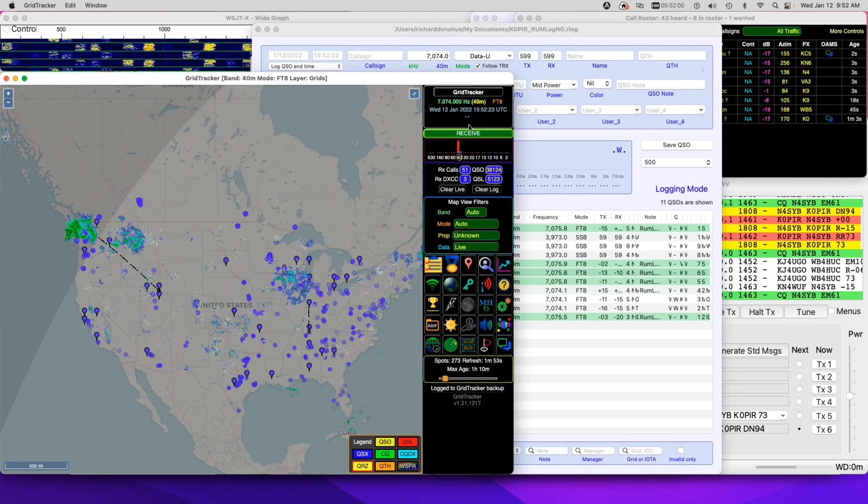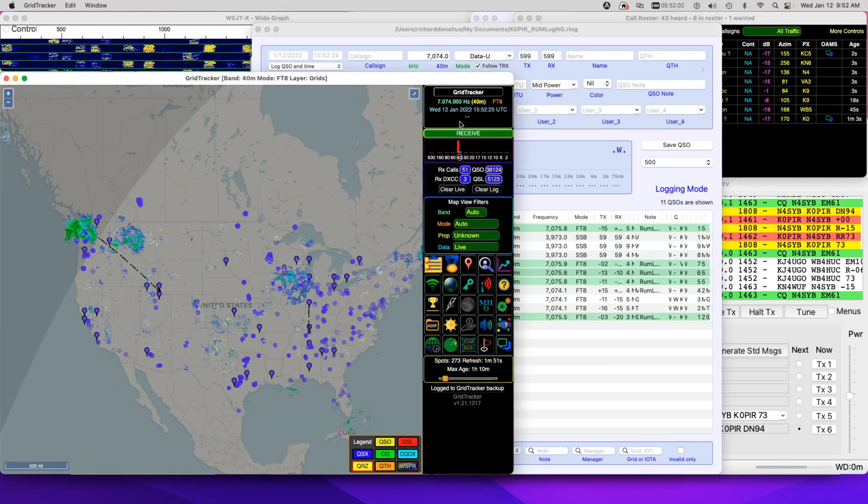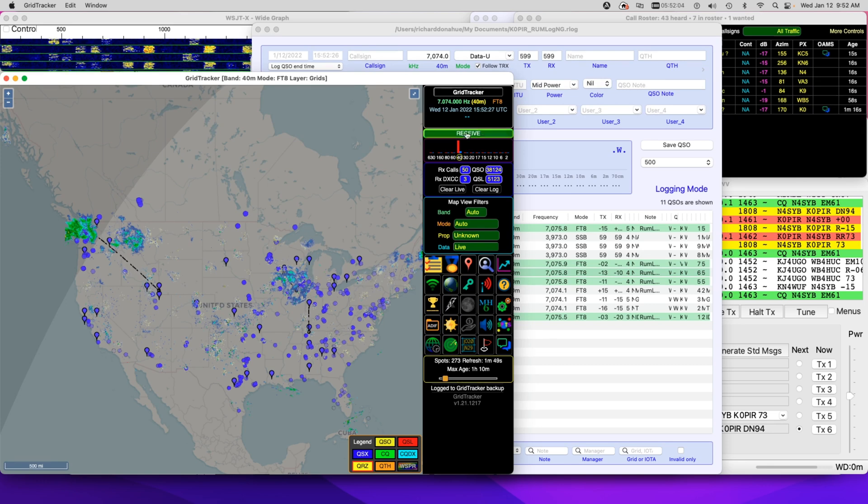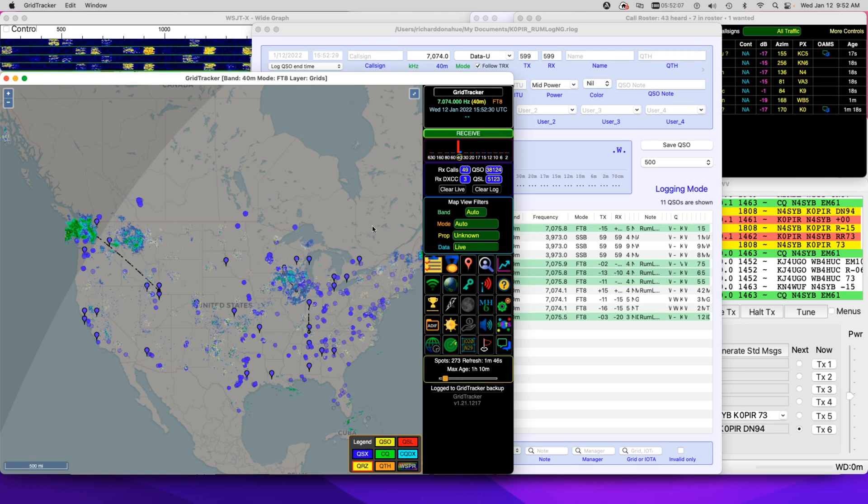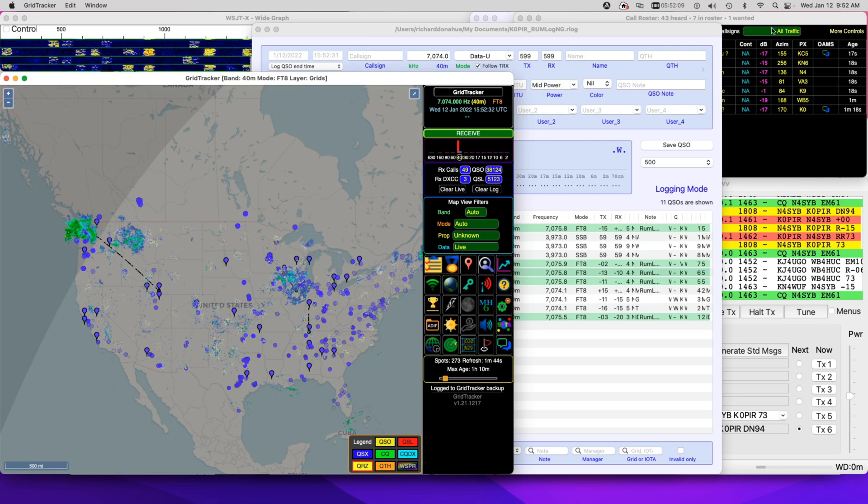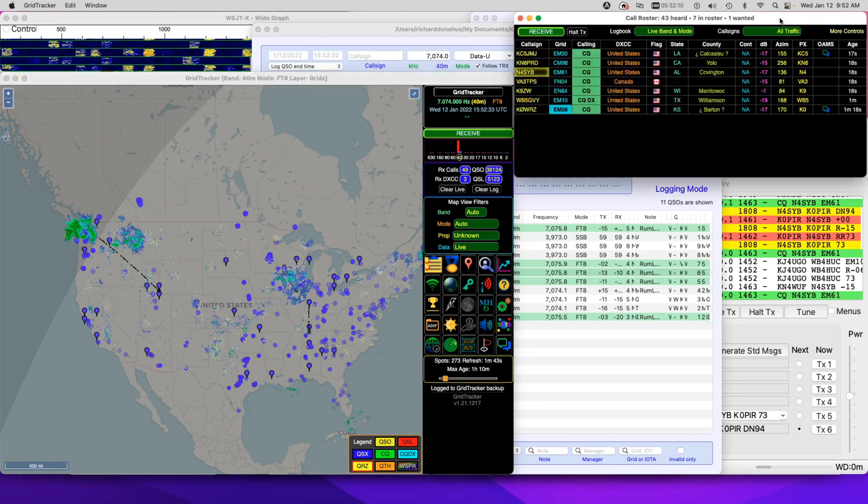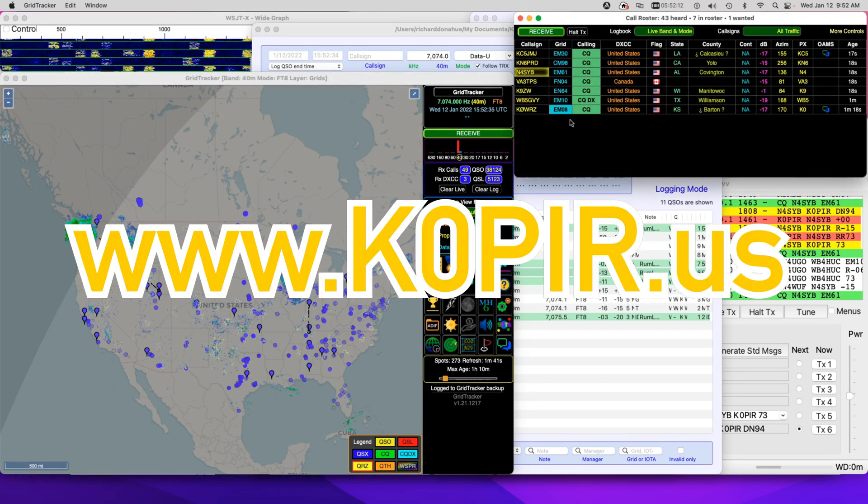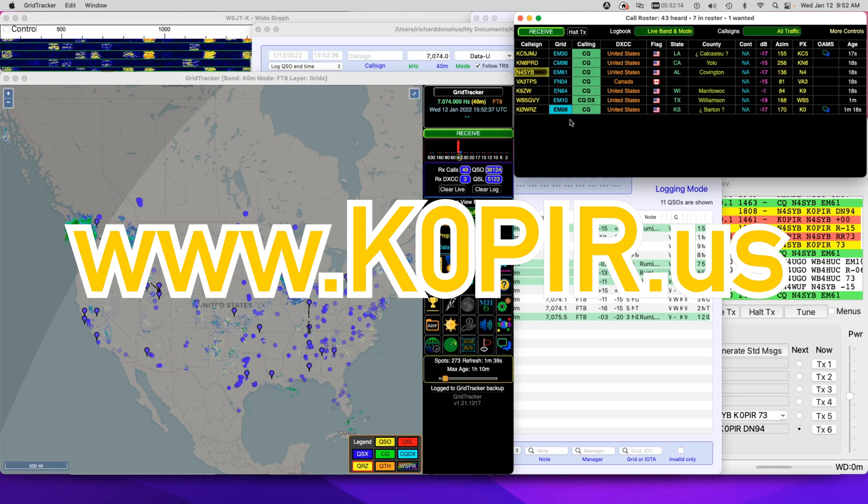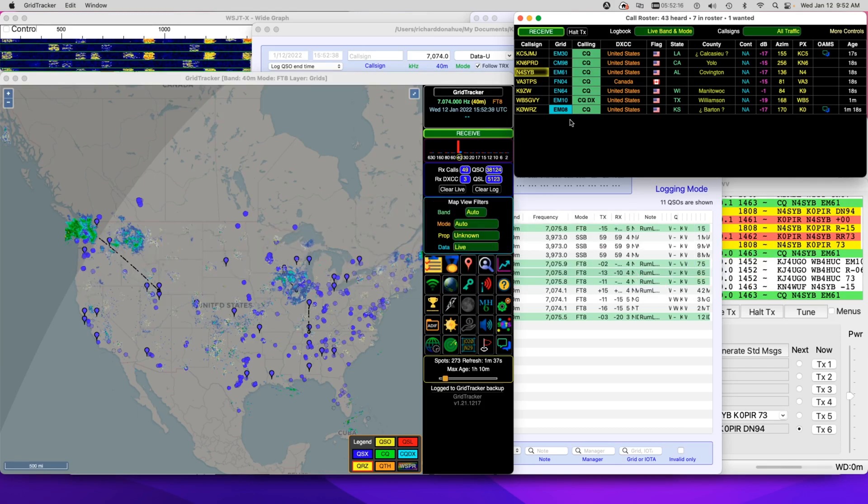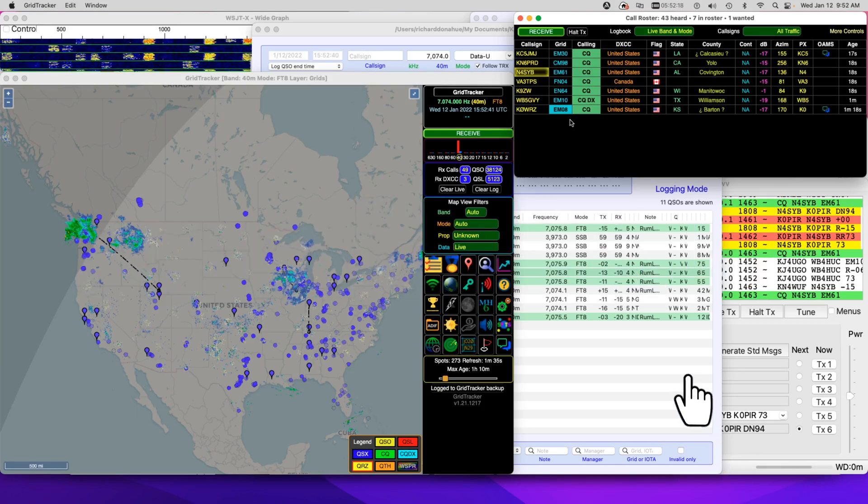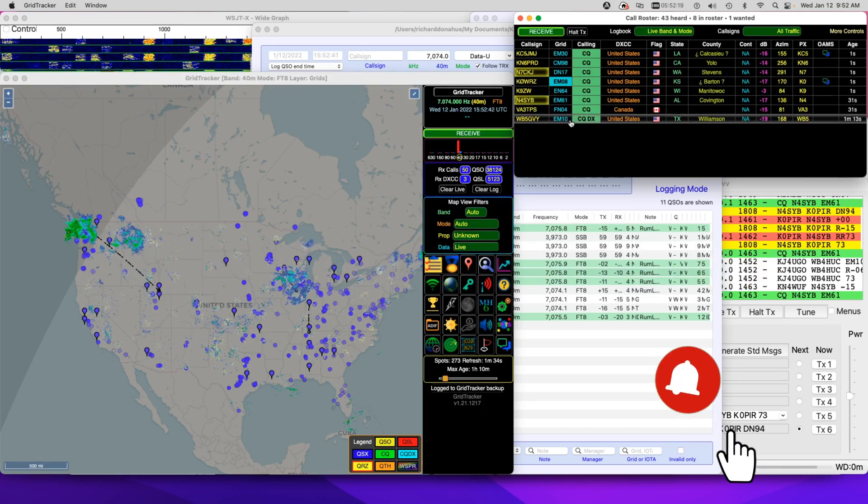You can see it's receiving. This is receiving from WSJTX. And then when I make a contact, it forwards it to Rumlog NG. So just those two settings. And I have another post on my website. It's got the screen capture. So have a look at it. It's K0PIR.US.